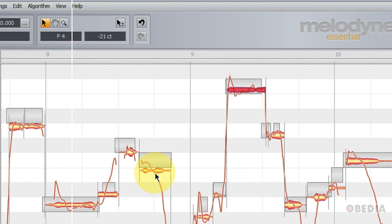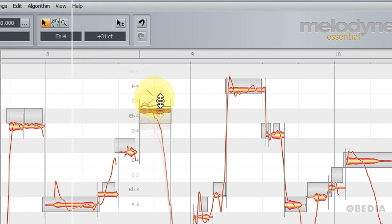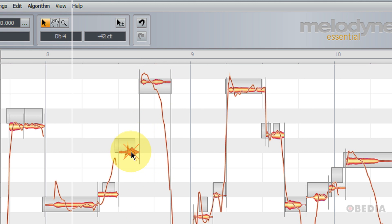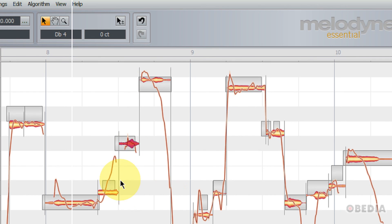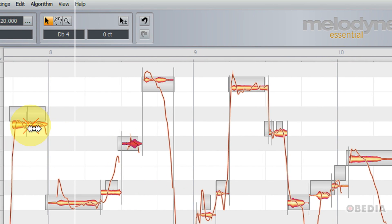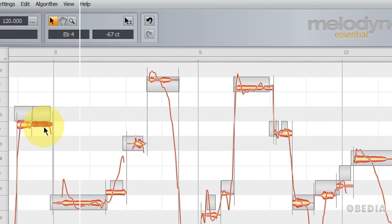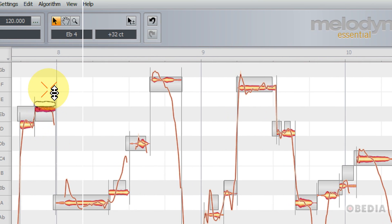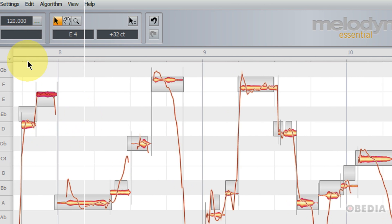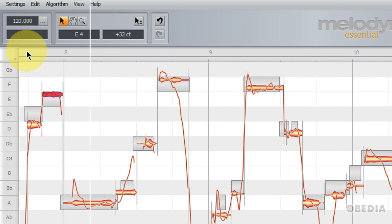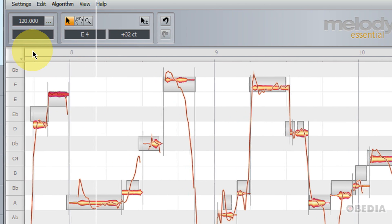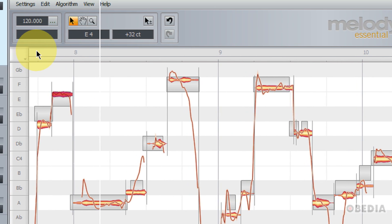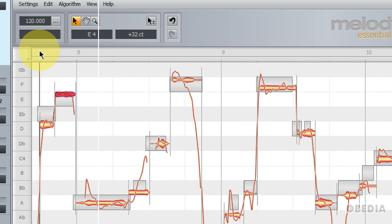And the great thing is that all of this is in real time. So if I make some changes to different blobs here, I can now play this back immediately to hear the new changes.